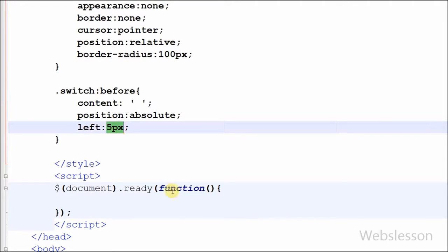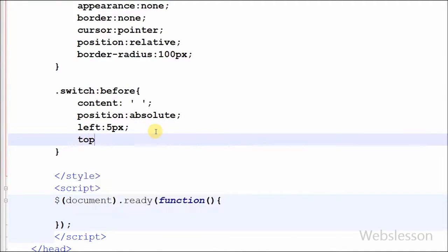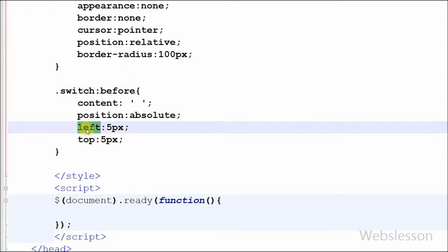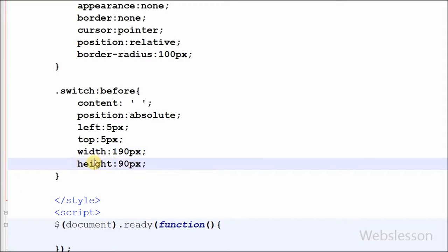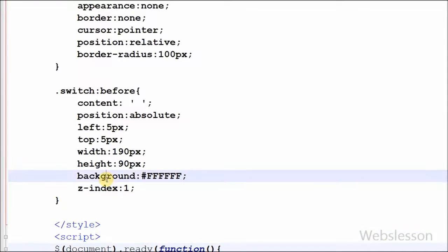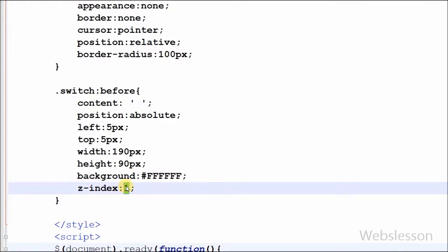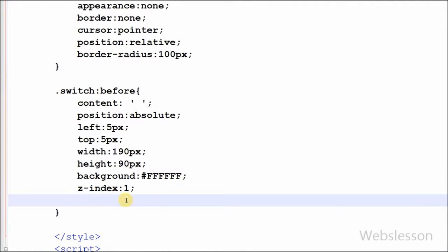For absolutely positioned elements, the left property sets the left edge of an element to a unit relative to the left edge of its nearest positioned ancestor. Now I set the top position to 5 pixels — the top property sets the top edge of an element relative to its nearest positioned ancestor. I set the width to 190 pixels and height to 90 pixels. After this I set background color to white and z-index to 1, so this pseudo element will be in front of the switch class. Lastly I set border-radius to 95 pixels for rounded borders.